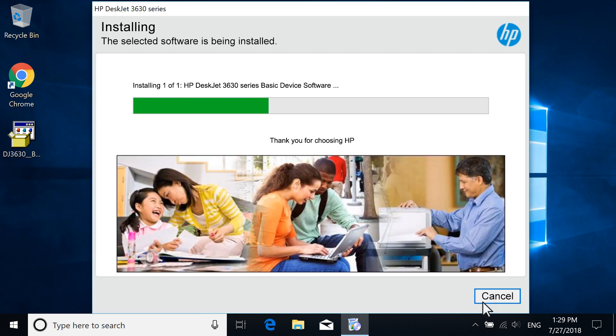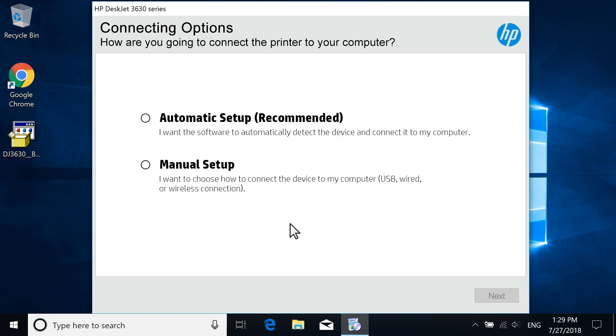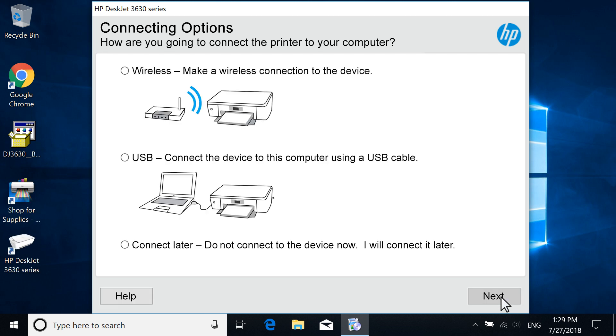The basic driver installs for your printer. If prompted, select Manual Setup and then select Next.